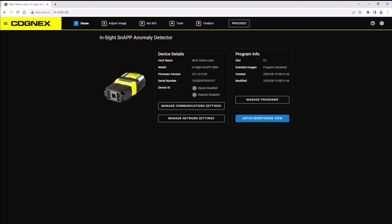The program information area is where you can find details about the program you are using. This includes the slot number, example images, the dates for creation, and recent modifications made to the program.